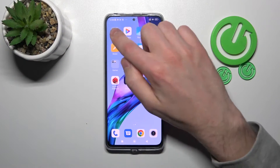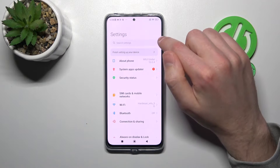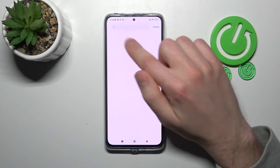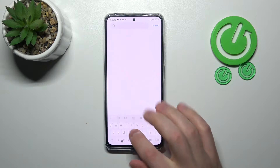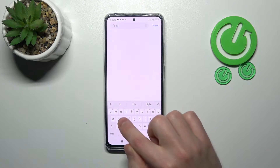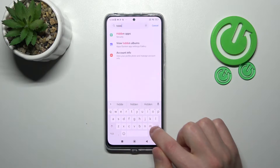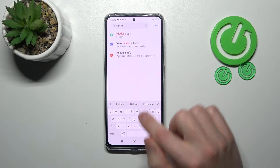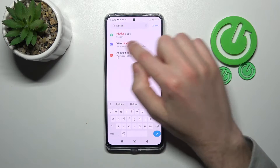First of all, open your Settings, then in the search bar of Settings write 'Hidden Apps' and select this option.